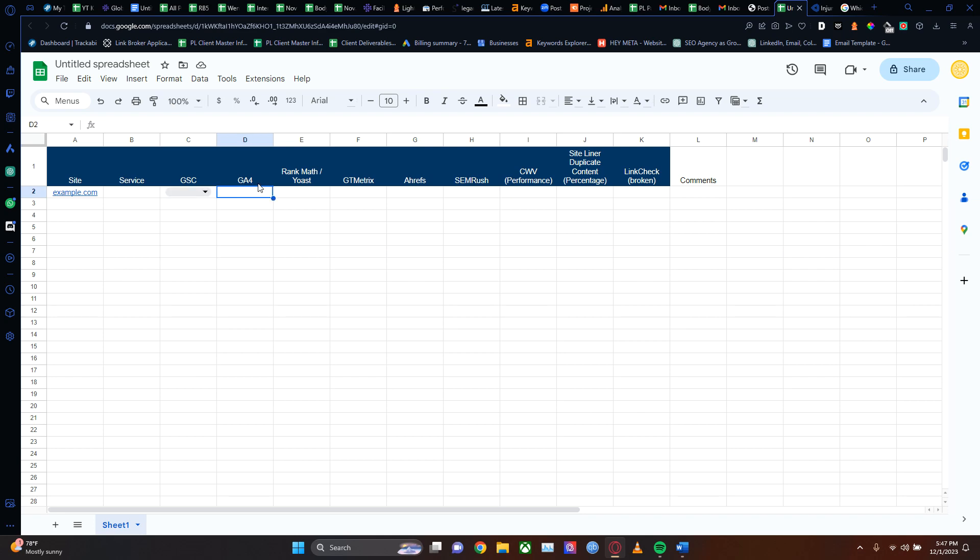GA4 - if you have Google Analytics 4 set up, what are the general trends? Is it trending upwards, downwards, or neutral? Whatever comment you want to put in there, put that in there. The SEO score - if you're doing All in One SEO, Yoast, Rank Math - what's the general health of the website?